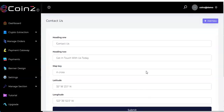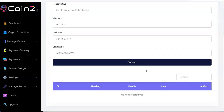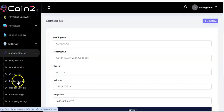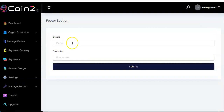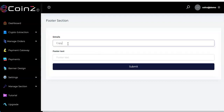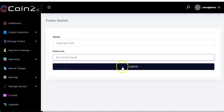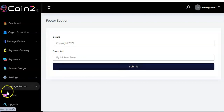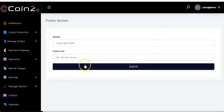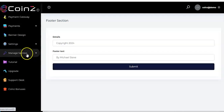Go back again — you see footer section, click on it. You'll be taken to the interface where you enter the details. You can enter your copyright year, for example '24', then the footer text, and click 'Submit.' The content has been submitted.